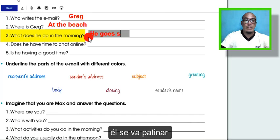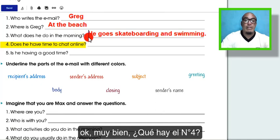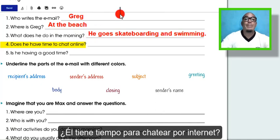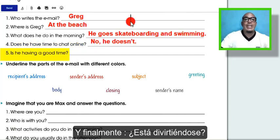He goes skateboarding and swimming. Very good! Number four: does he have time to chat online? No, he doesn't.